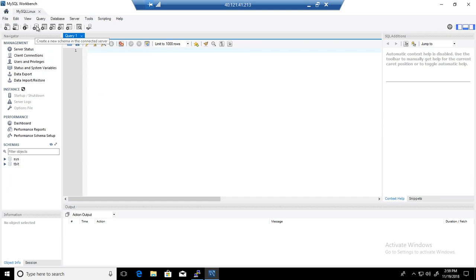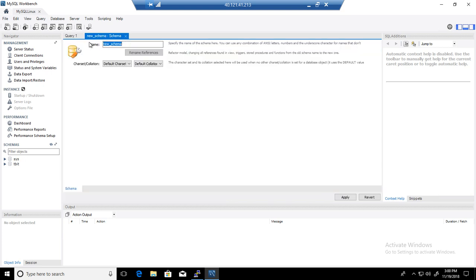Right here, you will see the fourth icon: create a new schema in connected server. That's what it means when it says schema, it means a database. We can provide the name of that. Let me go ahead and say Tech Brothers IT.